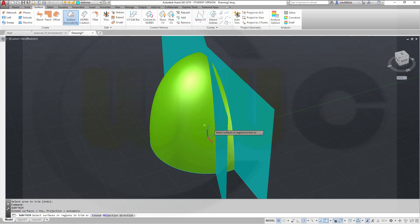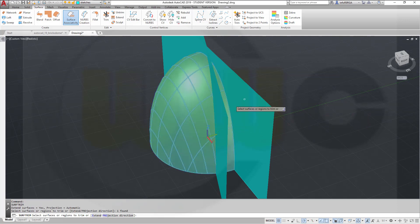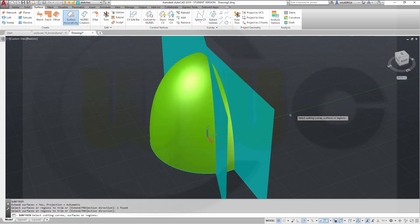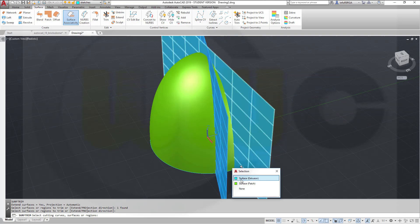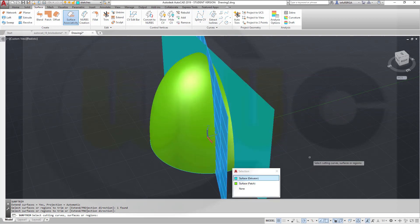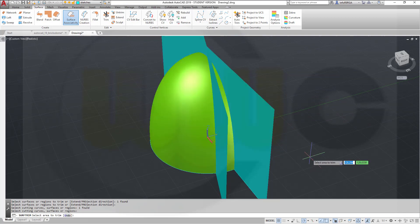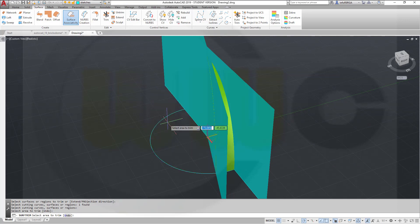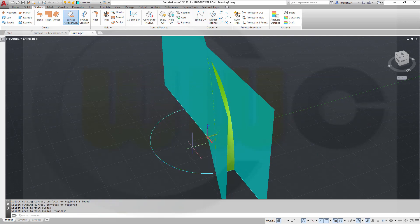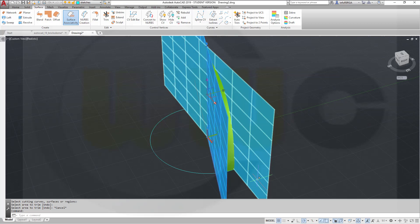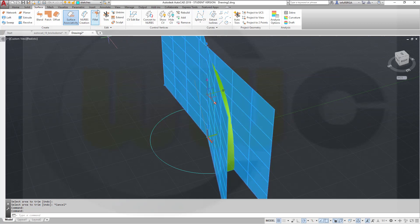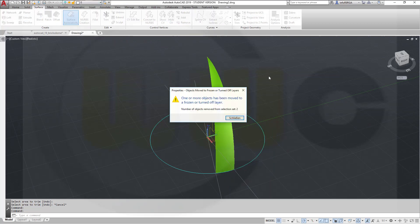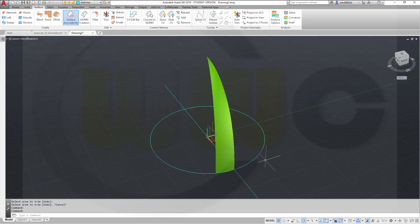Repeat that command, trim that surface, right-click with this one. And remove this part of the surface. Now let's move those two surfaces to layer 0, so they're hidden. Yes.